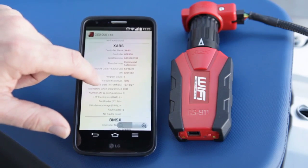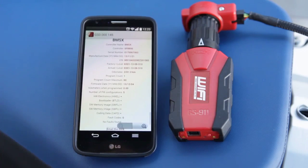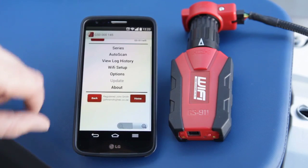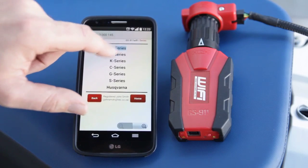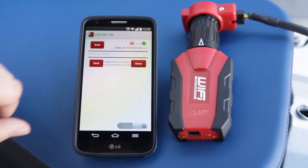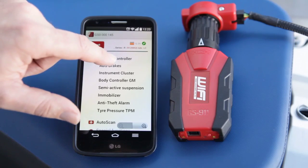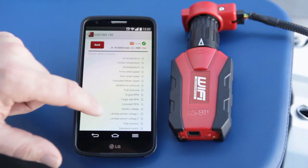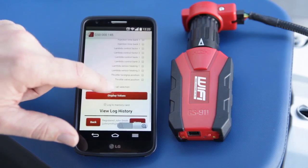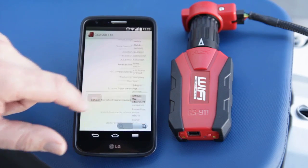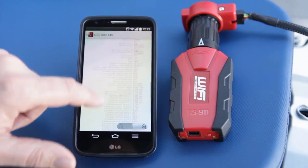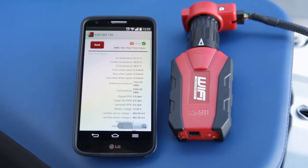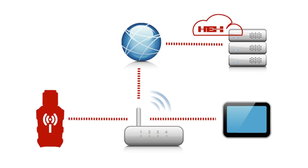The second thing I'd like to show you is how to find the real-time sensor values for your motorcycle. We start at home, select the series of your motorcycle and then the engine model type. First select engine controller, then real-time values. Select toggle all selection, then hit the button that says display values. And here you'll find a complete list of all the real-time sensor values available from your motorcycle.